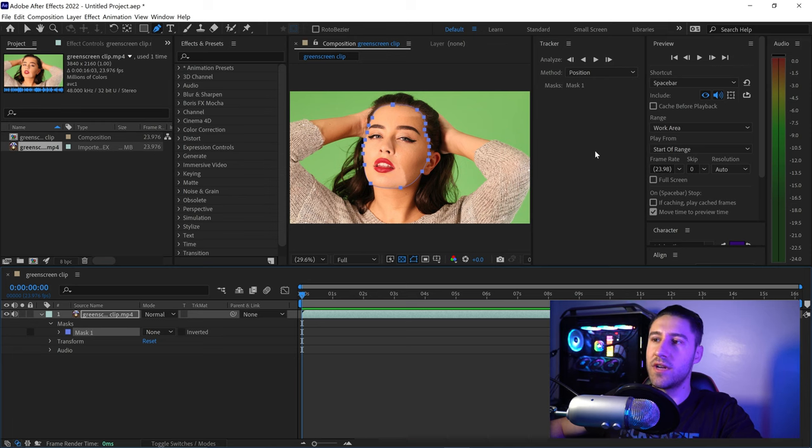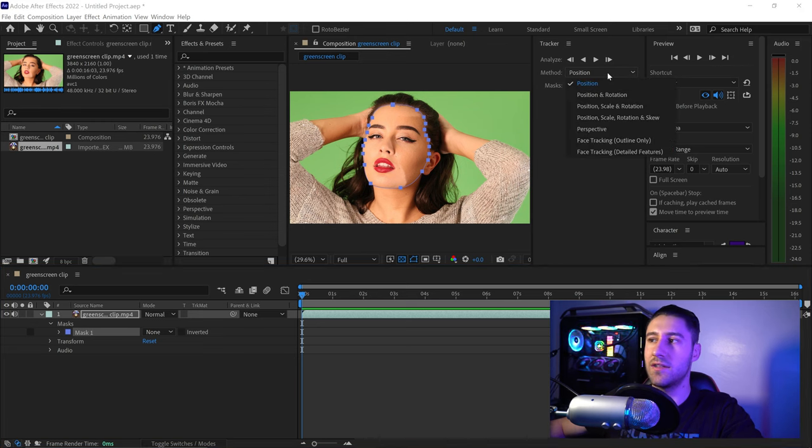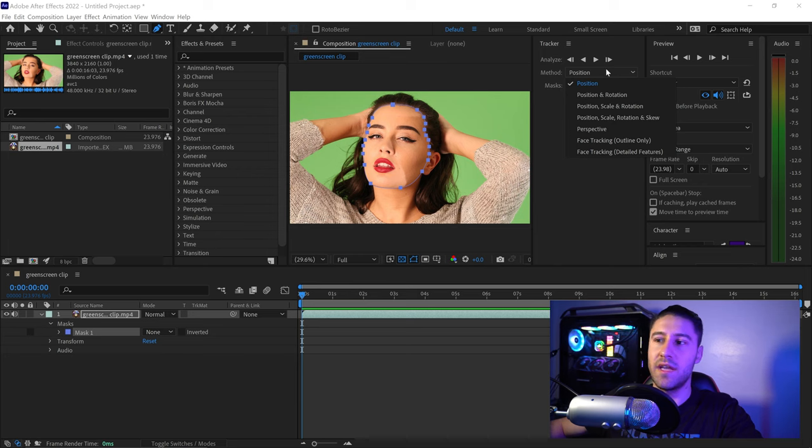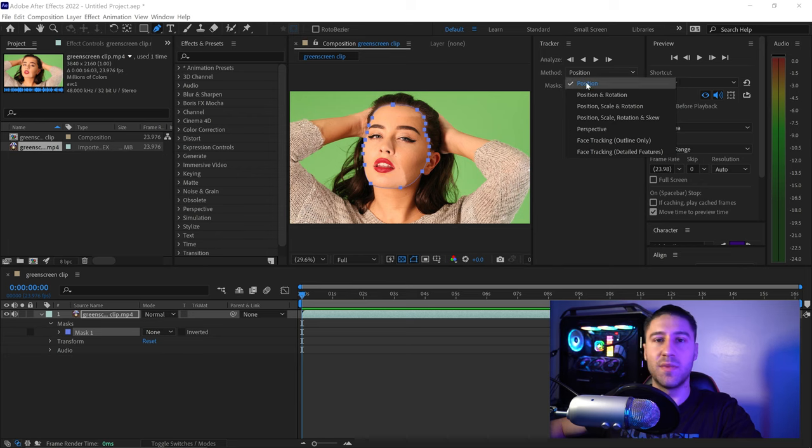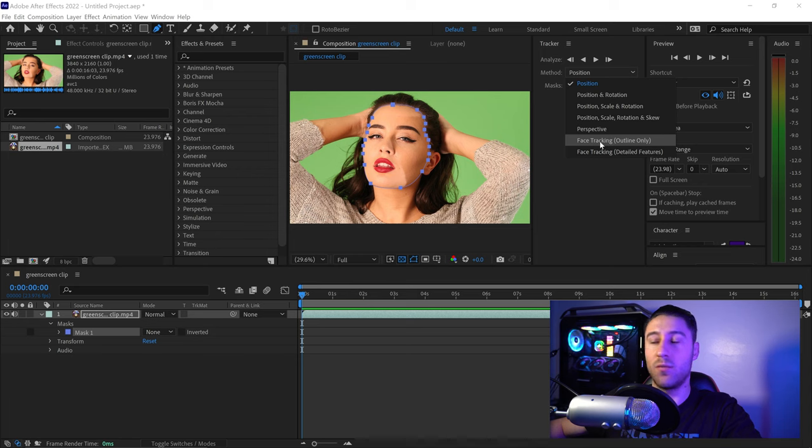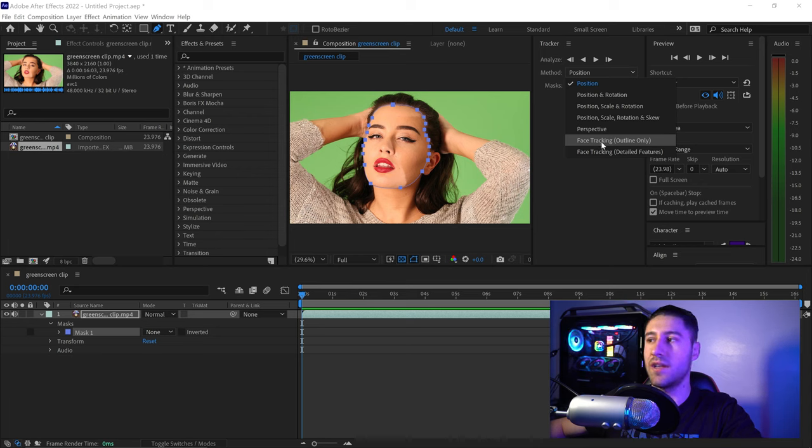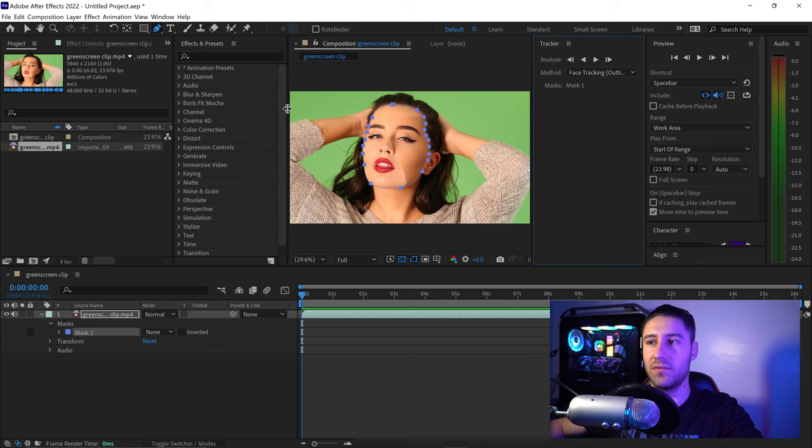Once you've selected the mask, choose the tracking method. You can set it to position or perspective, but we're going to use face tracking outline only, which is exactly what we've done here.